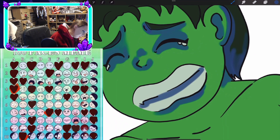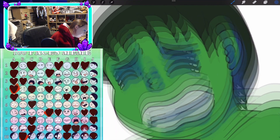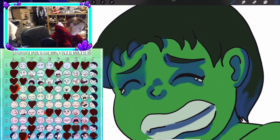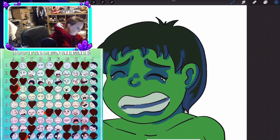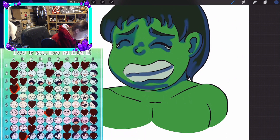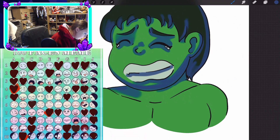Stan Lee has said that the Hulk's creation was inspired by a combination of Frankenstein and Dr. Jekyll and Mr. Hyde, which ties in neatly with this time of year, considering that Frankenstein, Dr. Jekyll and Mr. Hyde were horror stories typically brought out around October and paraded in front of people for fun.